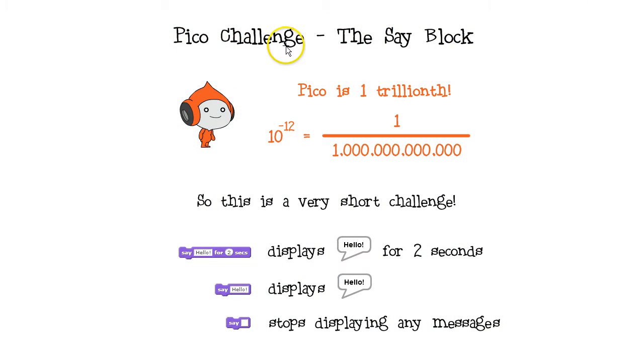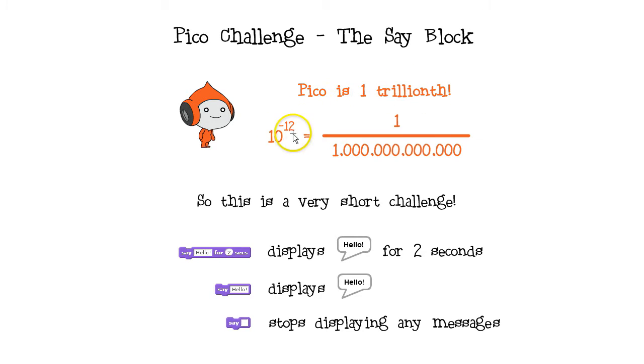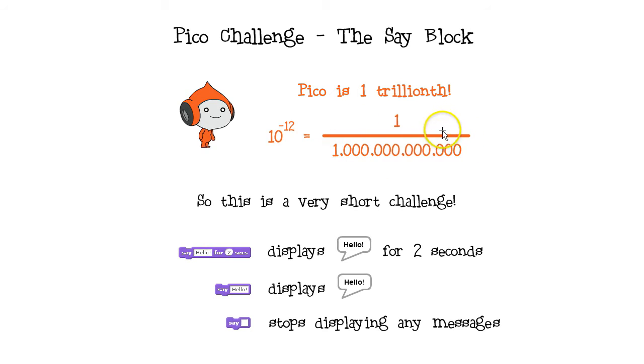This is a pico challenge, and this is pico. A pico is one trillionth. That's ten to the negative twelve. Twelve zeros. A pico is a very small number, so this will be a very short challenge.